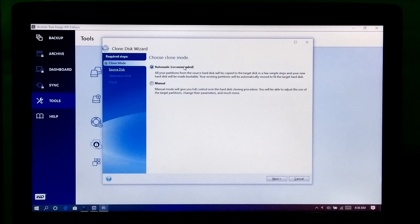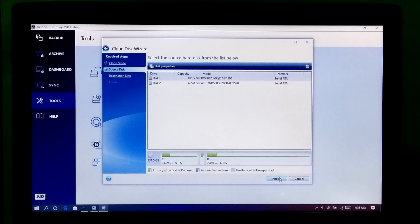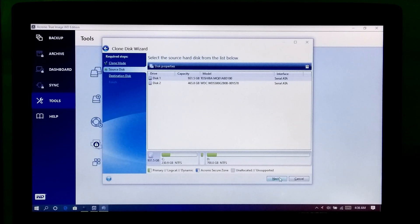Or if you want, you can customize by going to the Manual option. Then click on Next. And one more thing — before starting this cloning process, make sure your SSD is completely empty.